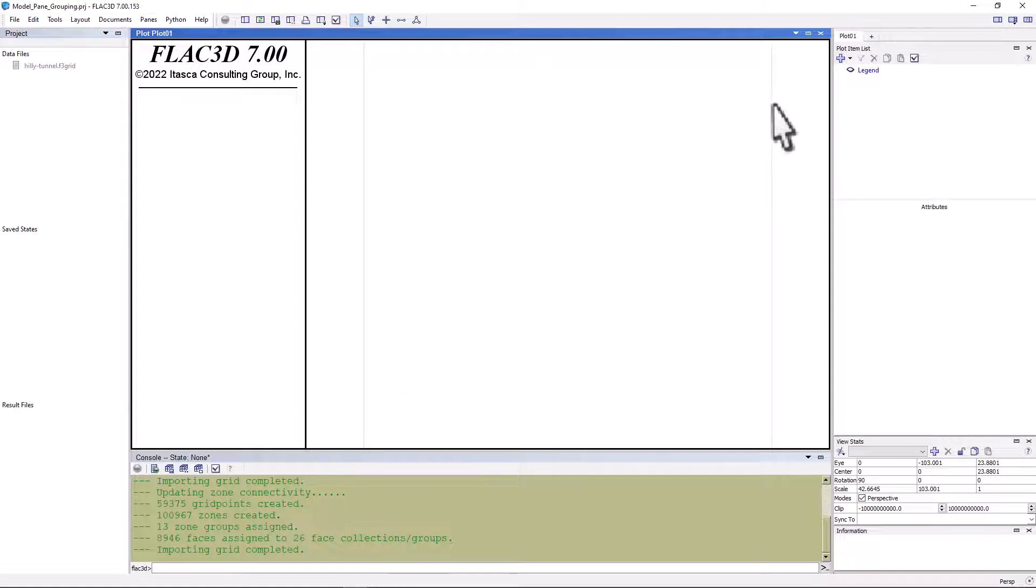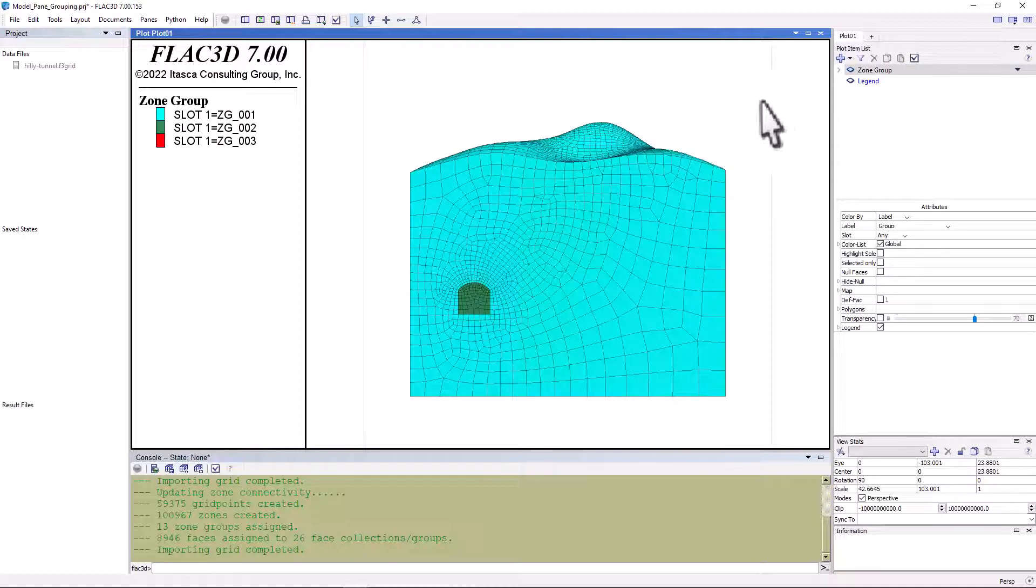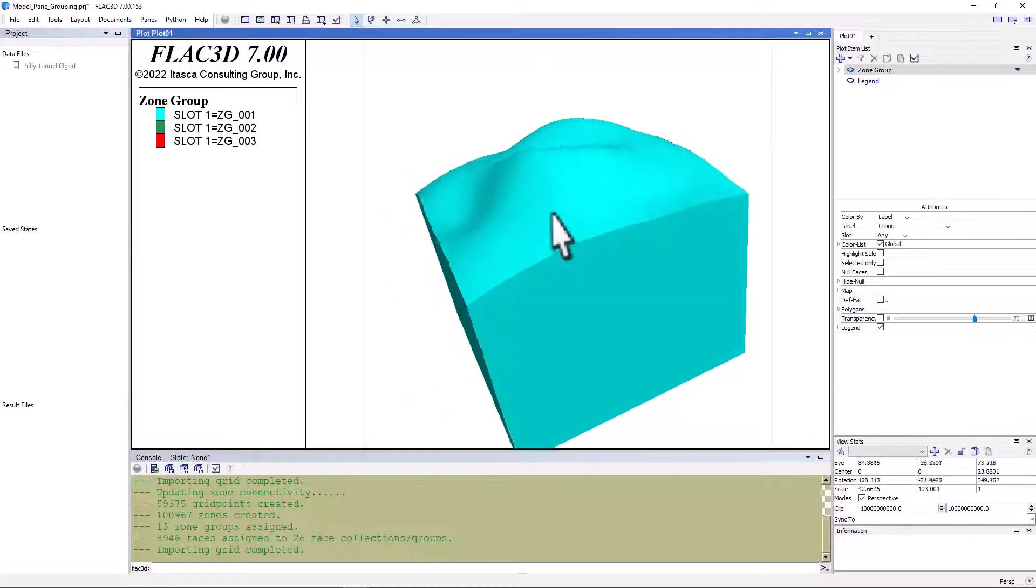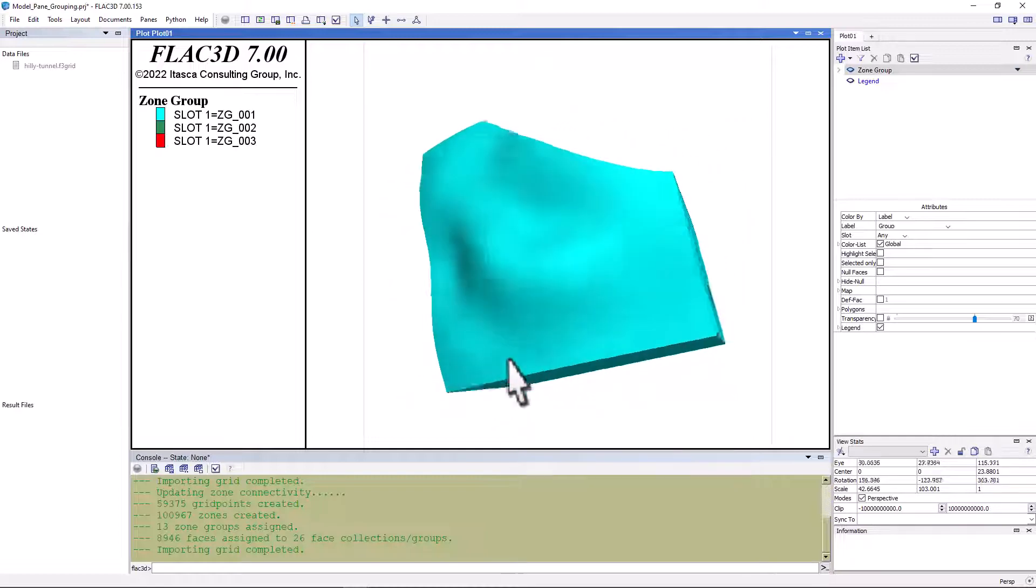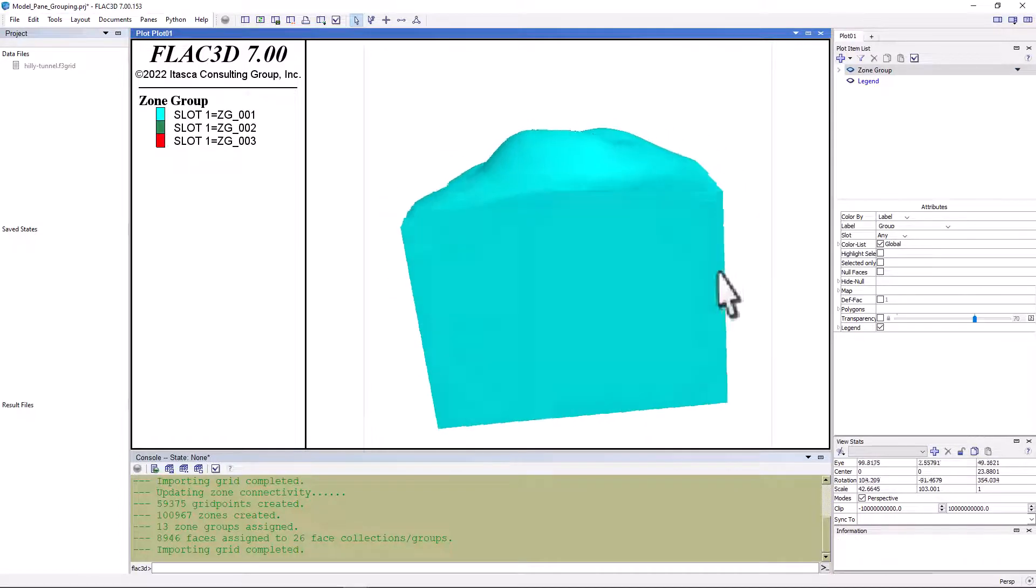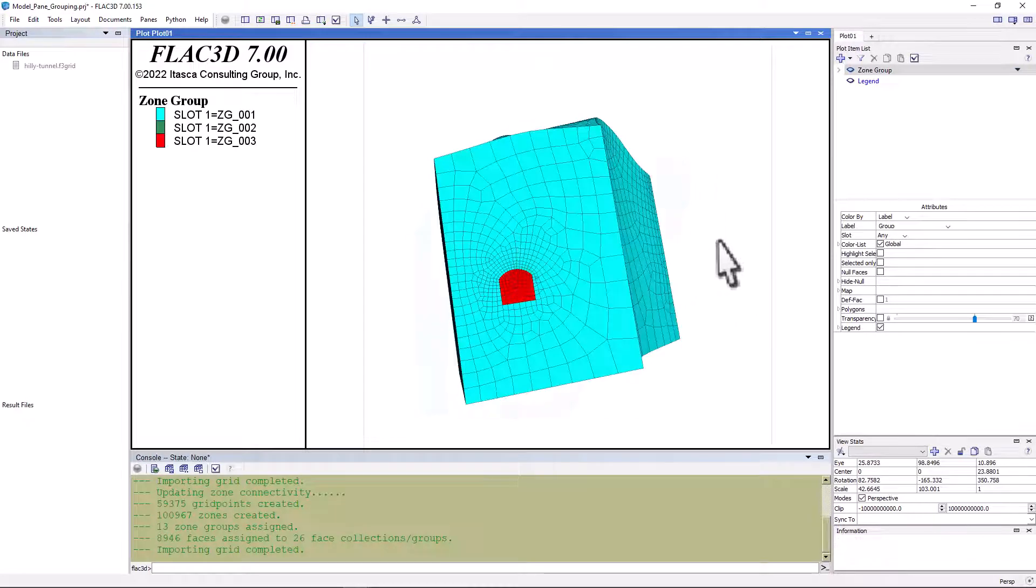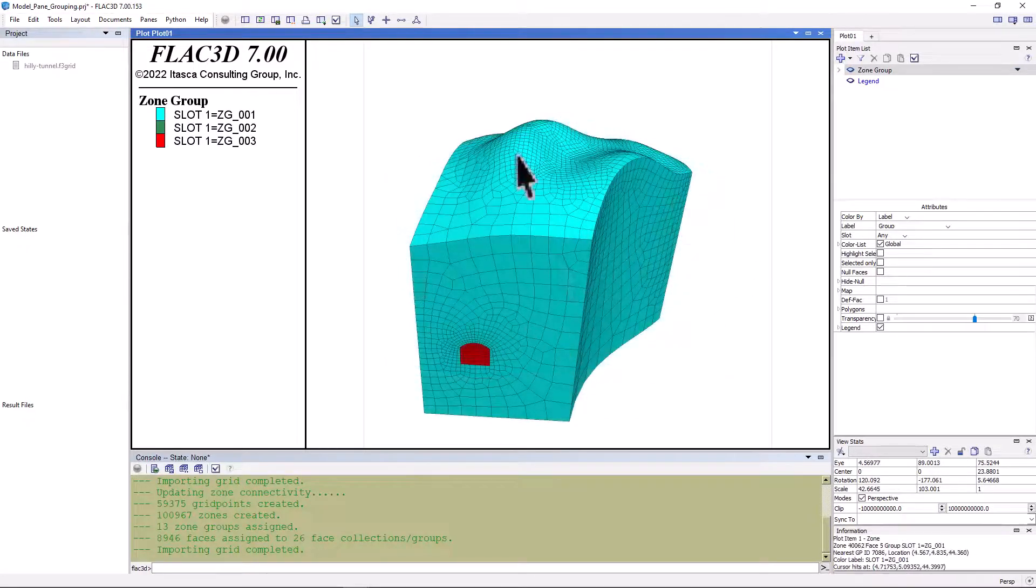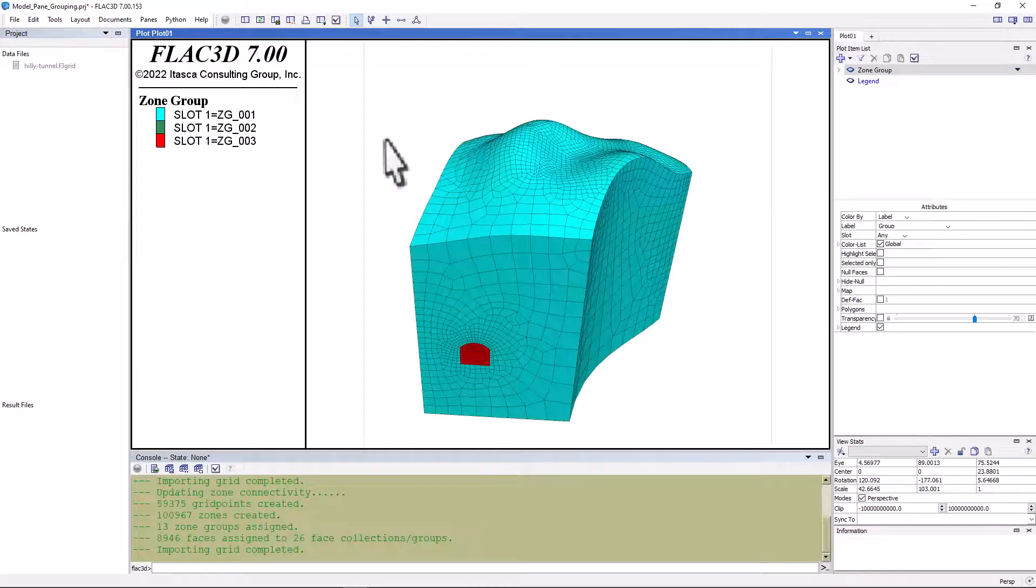Let's look at the model by going to the plot view and adding a zone plot item. We can see that the model is a hilly topography with a tunnel going through it. Other than the surface, most of the model boundaries are orthogonal, with the exception of this curved surface here.